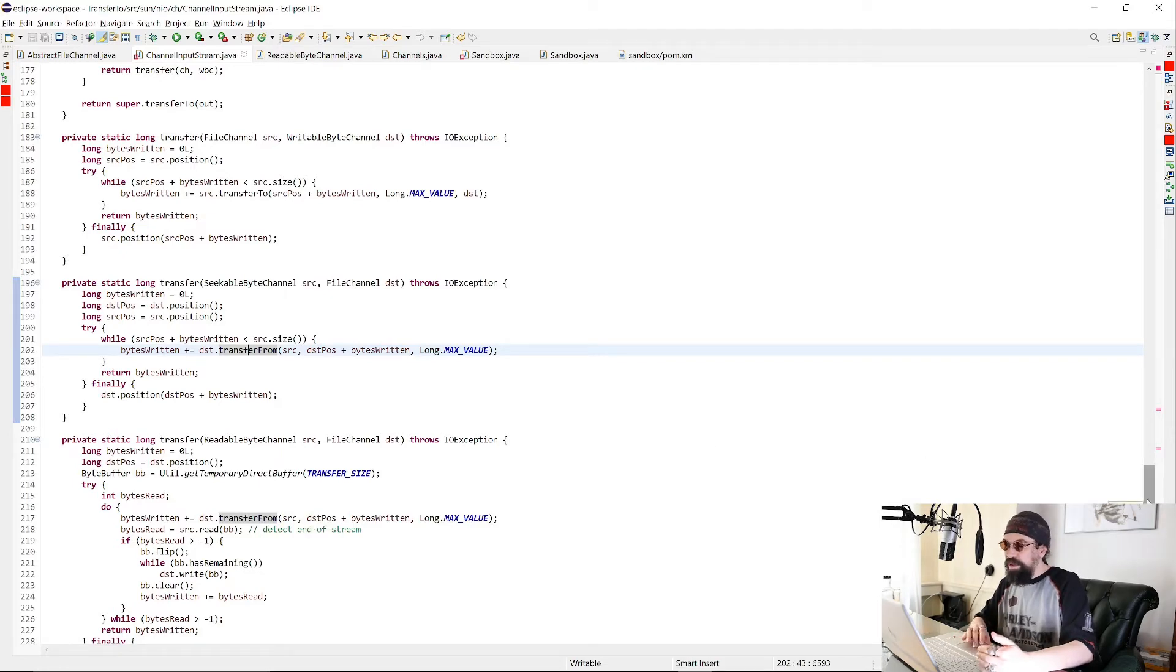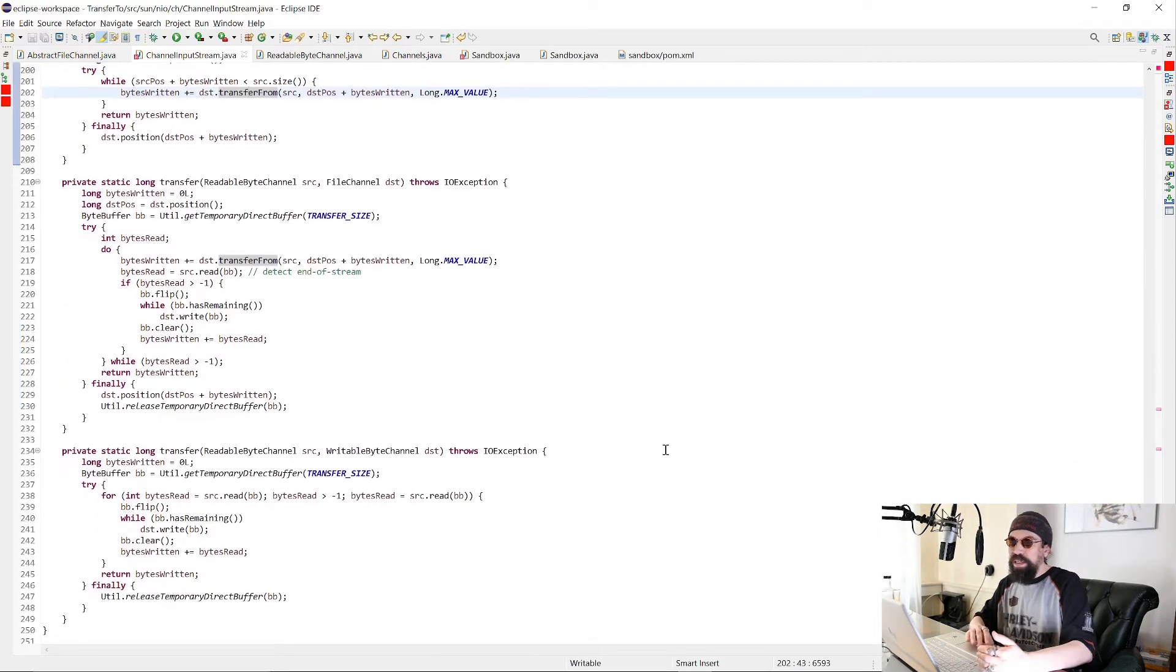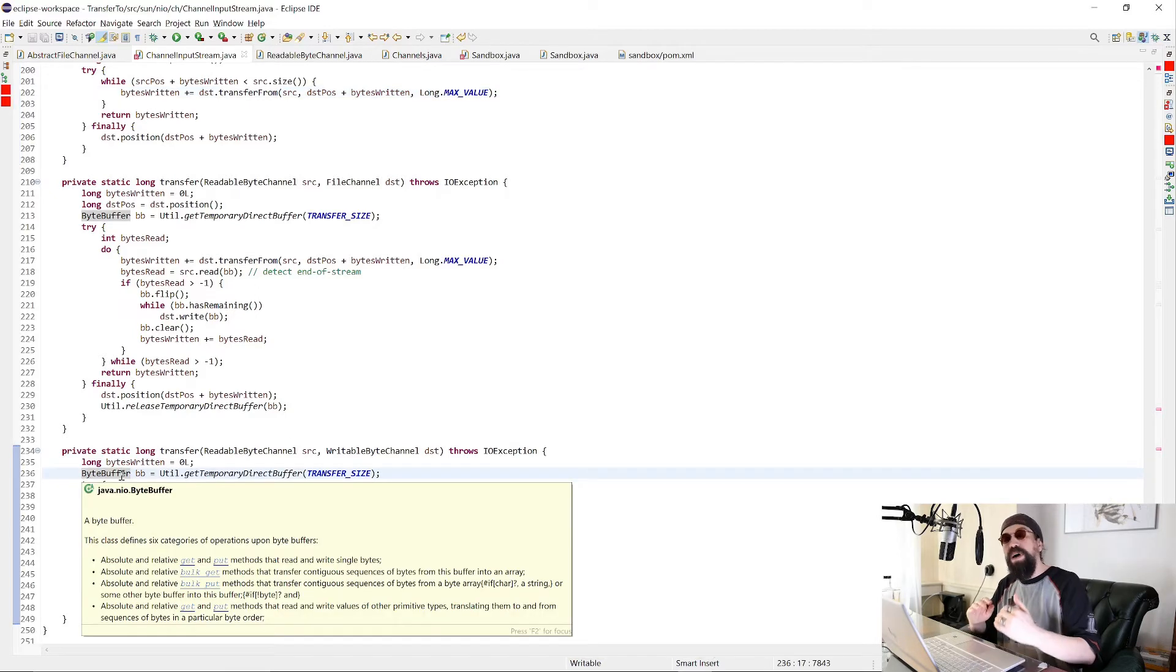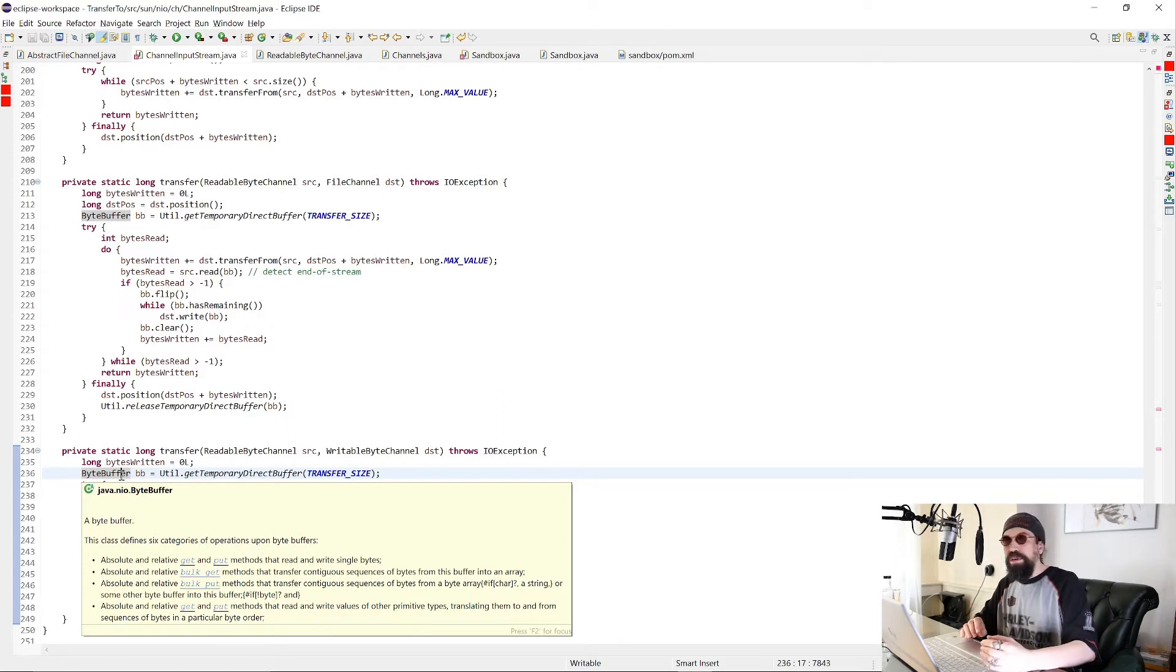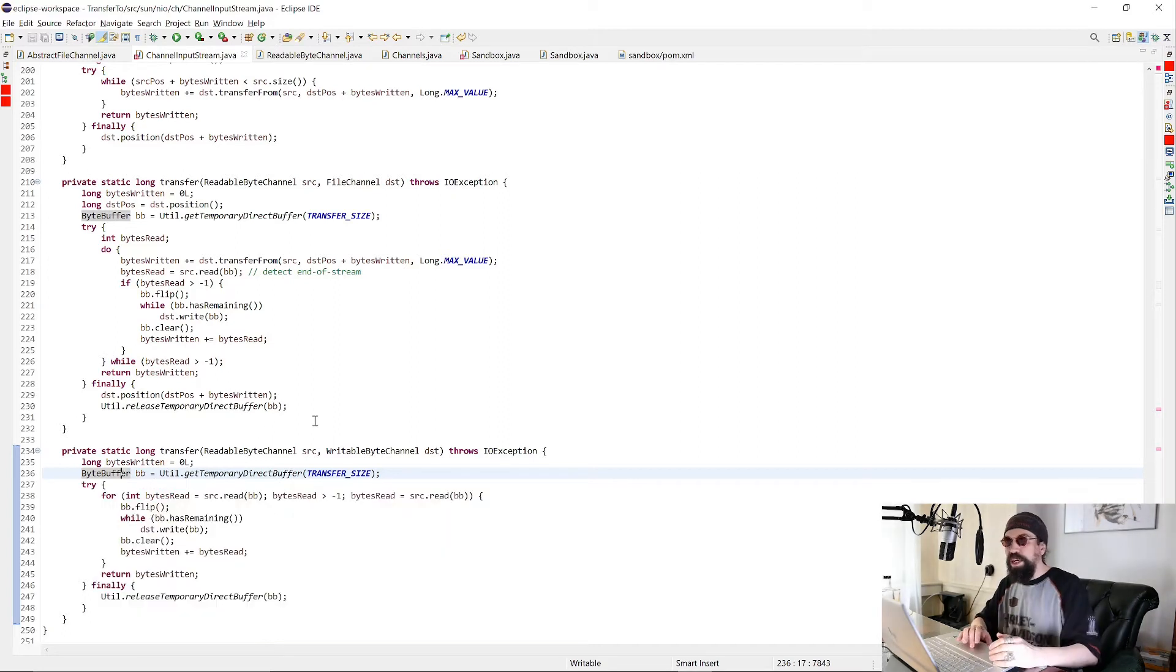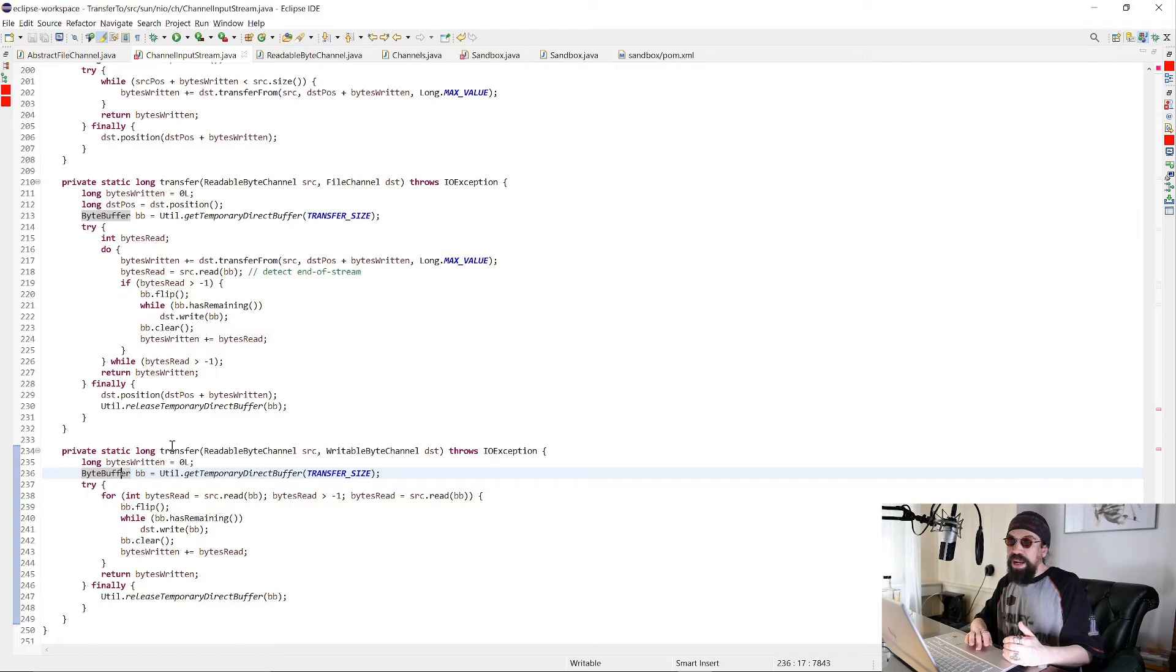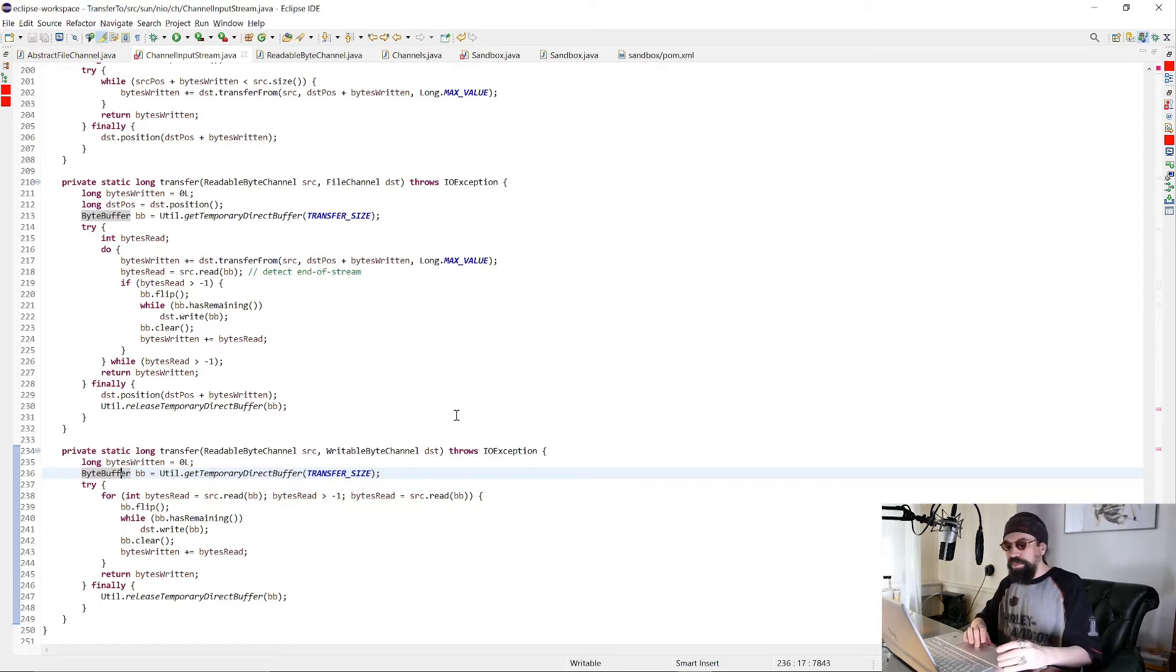And if there is no other way, we fall back to copying actually byte buffers, which is faster than copying byte arrays, because the byte buffer still is not moved into the virtual machine memory, it's still kept in operating system memory.